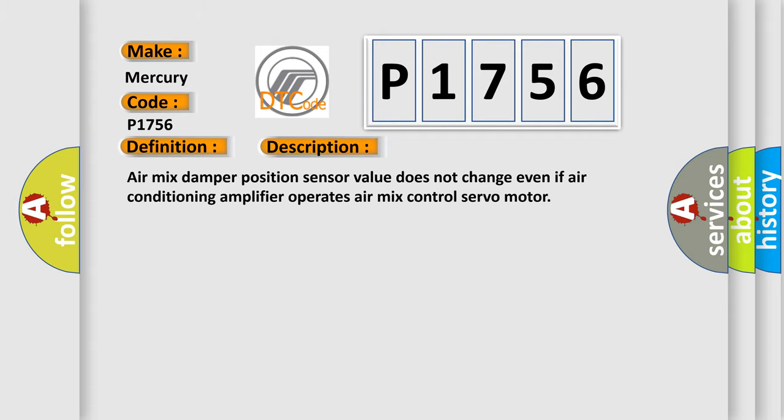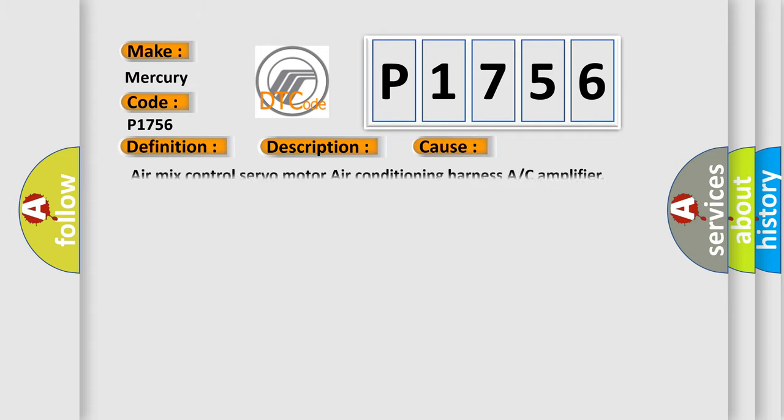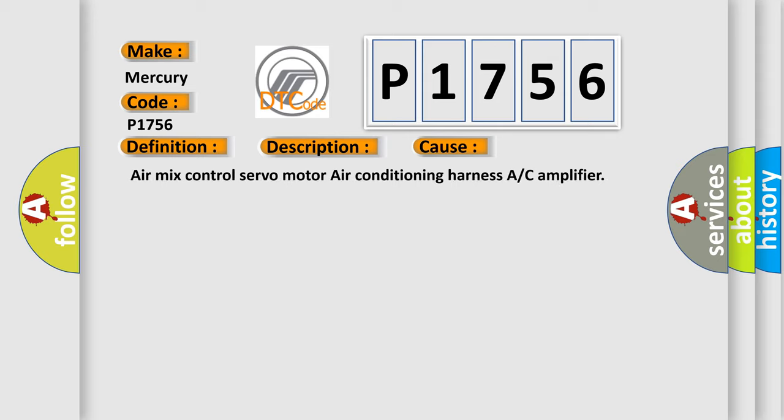This diagnostic error occurs most often in these cases: Air mix control servo motor, air conditioning harness, or AC amplifier.